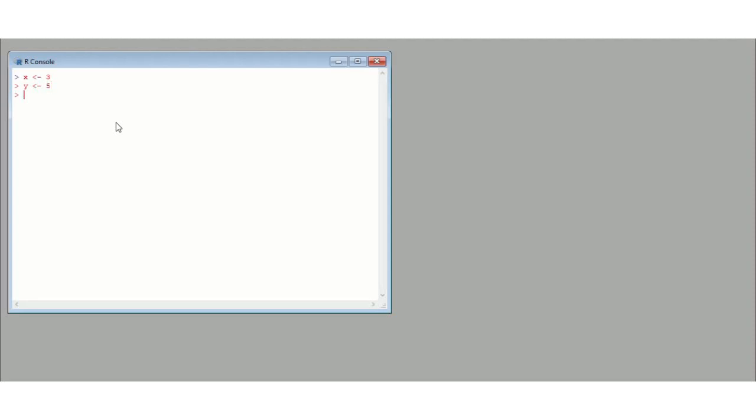We can check that these are actually in the console if we put ls for list and then followed by this bracket here. It is just going to list all the variable names. It won't tell you what is in the variable, so I am expecting this to come out as x and y. You see, so it tells us we have a variable called x and a variable called y saved in the console.